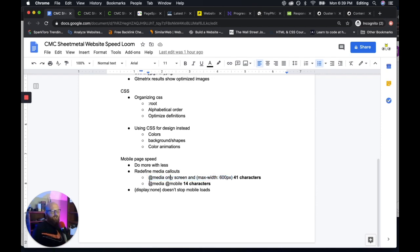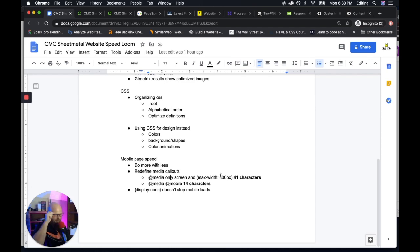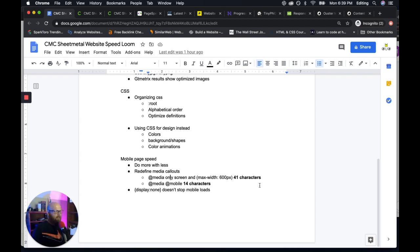So here is 600 pixels. So a mobile screen, that's 41 characters. You repeat that 300 times or whatever on a website. And that adds up.